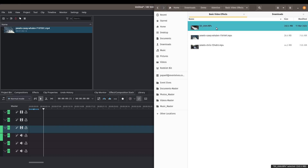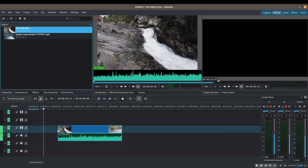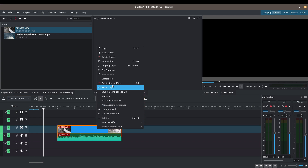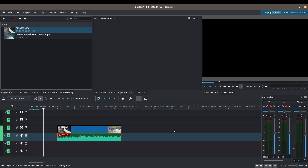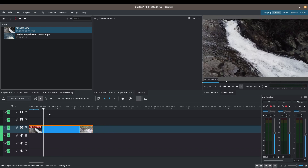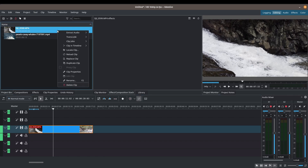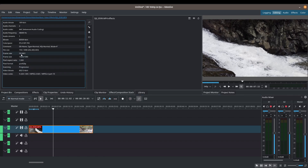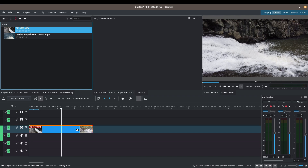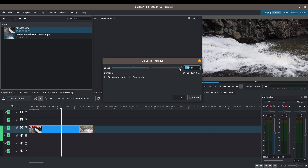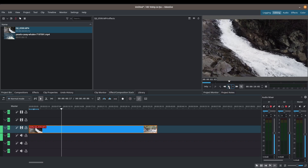I'll delete this clip and add a waterfall clip. I'll bring it into the timeline, ungroup with Ctrl+Shift+G, and remove the sound. Let's press play — this clip is recorded at 60 frames per second, which you can verify by right-clicking and checking the clip properties. Now we want to reduce the speed. Right-click, change the speed, and reduce it down to 50%. Press play to see the water slowing down.